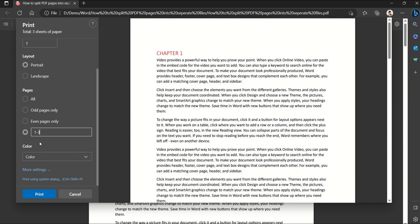And then for pages, let's select the last option which is the custom page option. And here just type in the page that you want to split it to. So for example, if you want to split page one to three into a separate file, then just type one dash three.